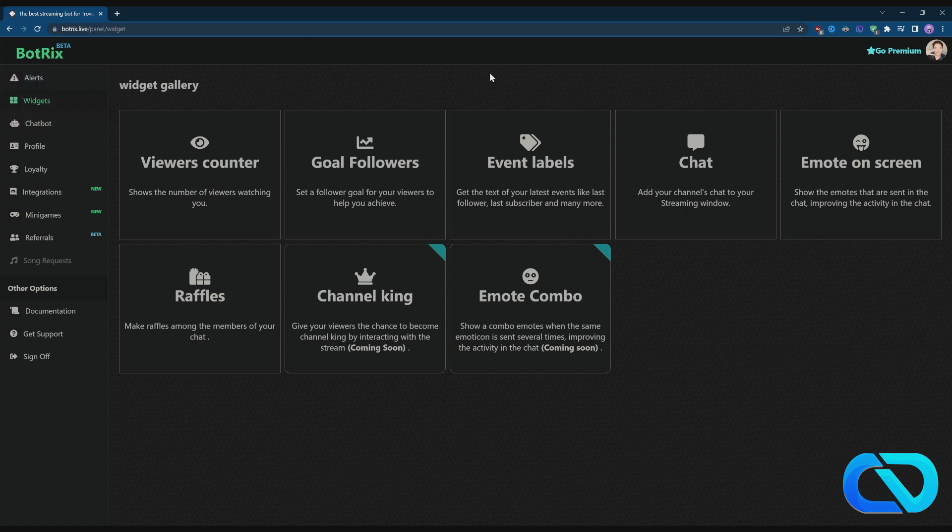If you haven't signed up, please use my referral link. I also have two videos for Botrix: how to get Botrix and the second one is how to set up alerts. When you got your Botrix account and everything linked up, you go to Chatbot and here we get some more options.